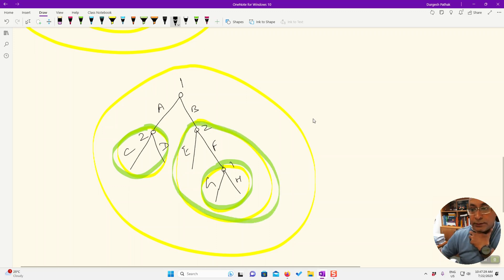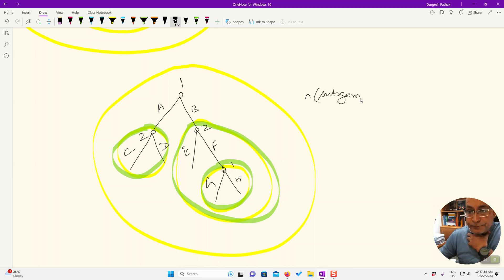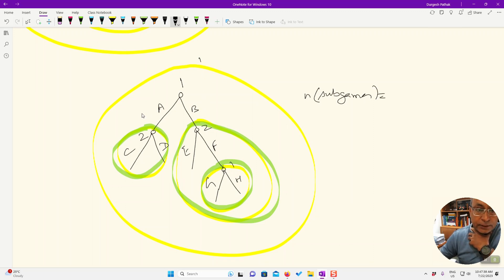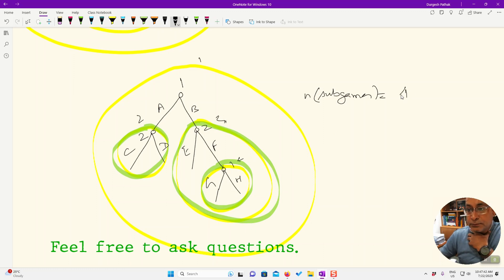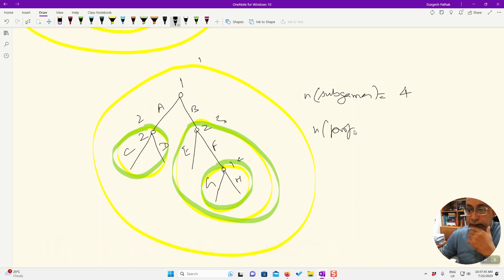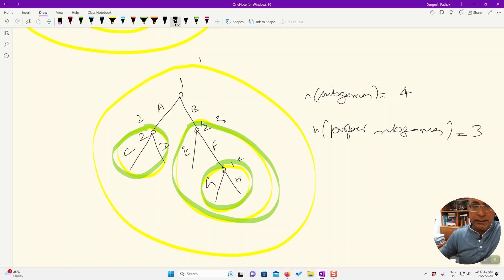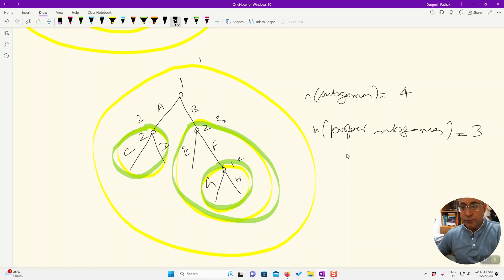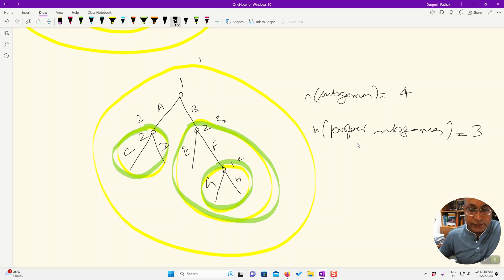So now we know that n sub-games: one, two, three, and four, so total four. N proper sub-games is three, all the green ones.